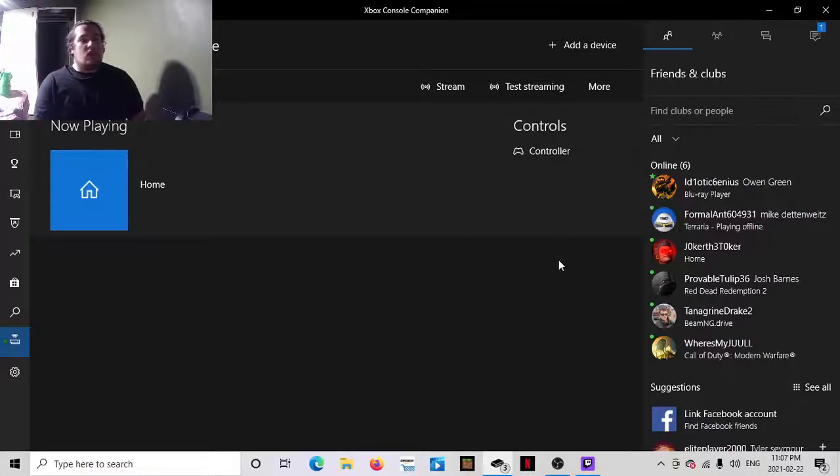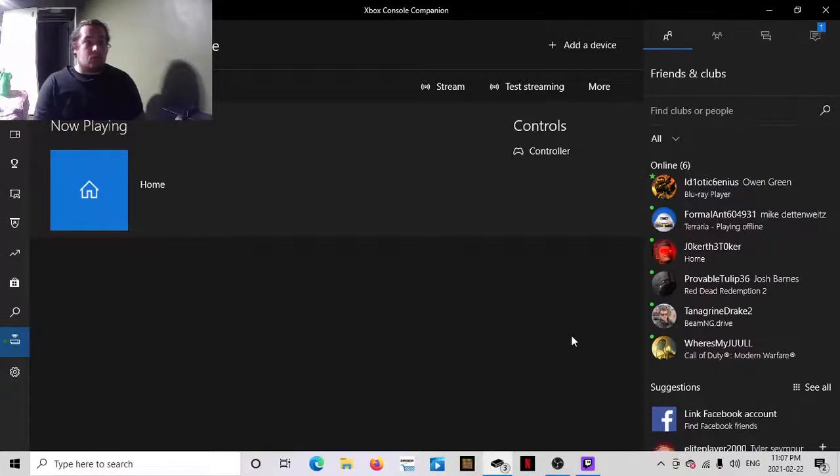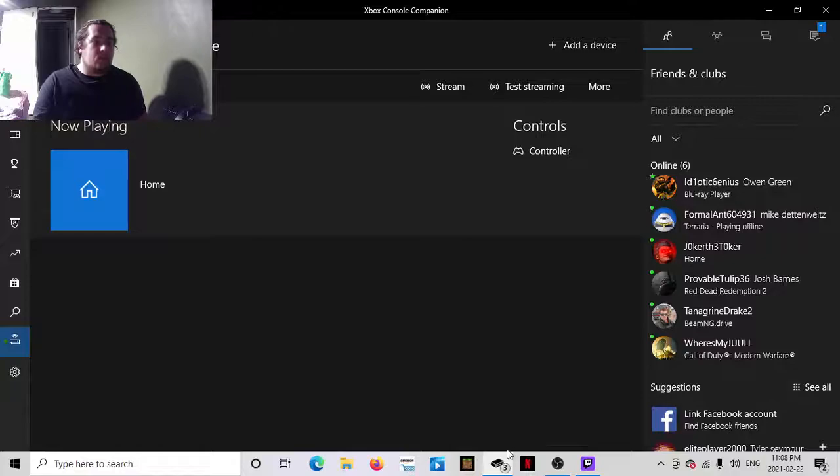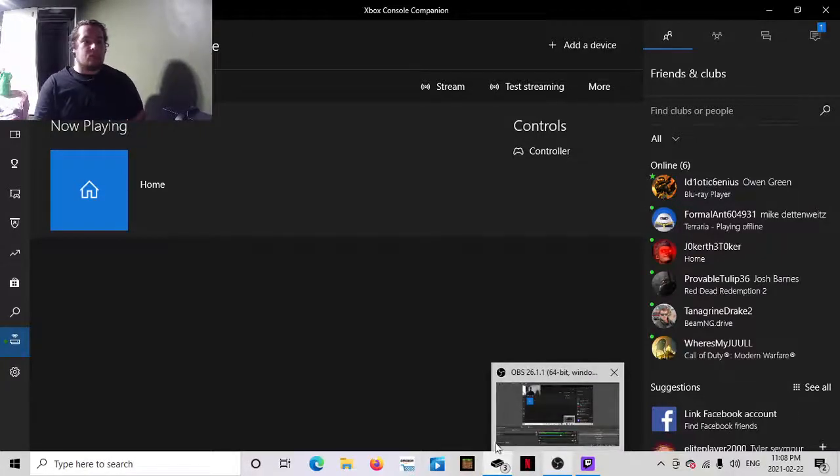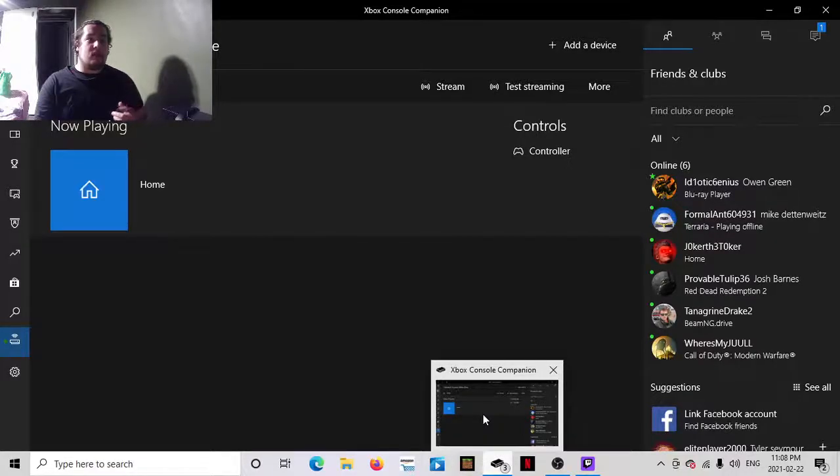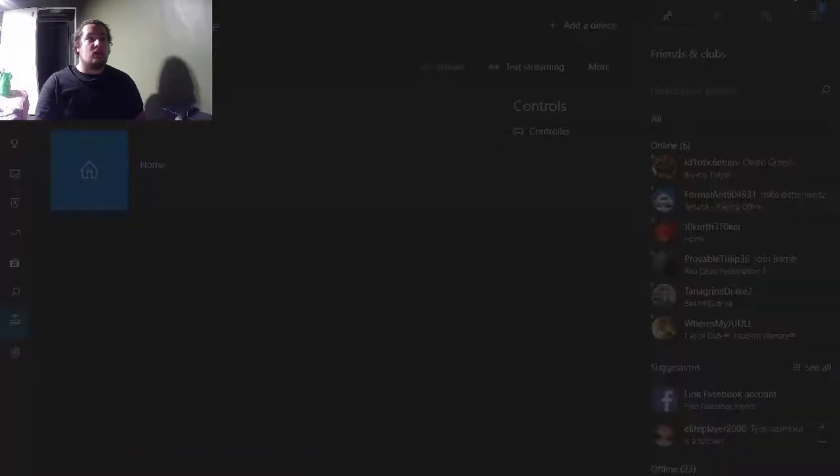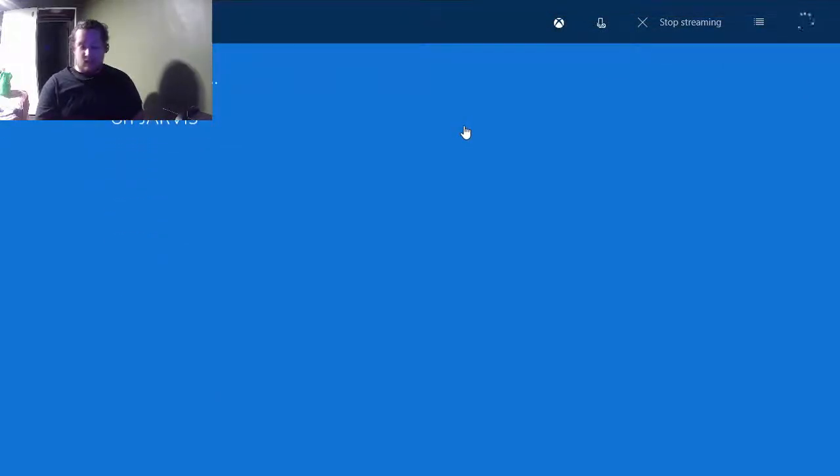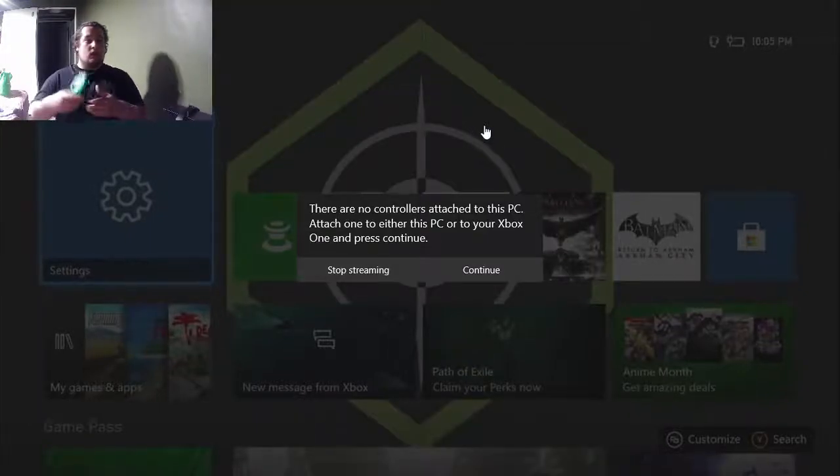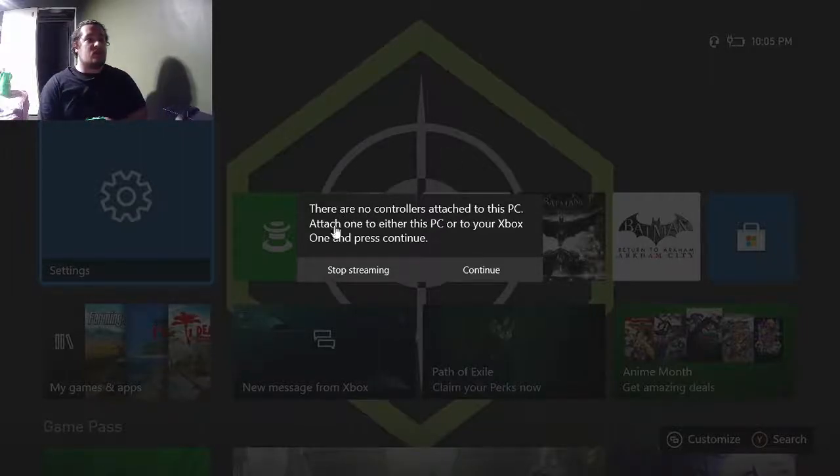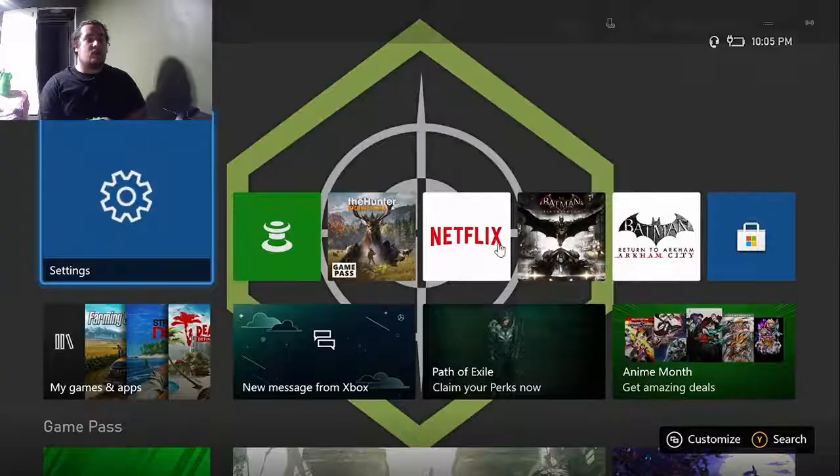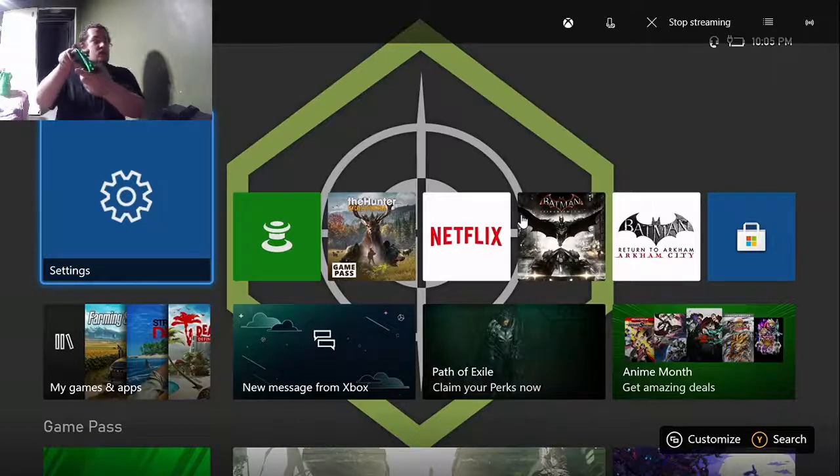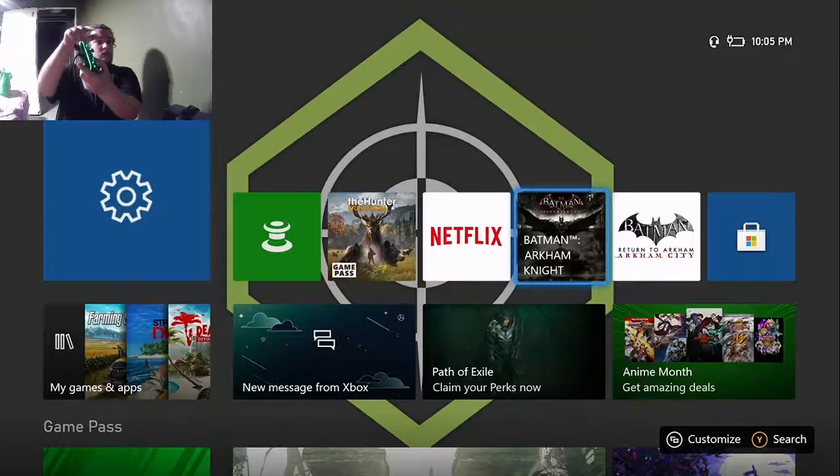But for me this will work fine and it'll let me record longer videos on my Xbox. So just going to go over that one more time. So have your Xbox turned on, open the Xbox Console Companion app on your PC, hit stream. It'll come up like this and you know I'm using my controller. It'll say there are no controllers attached to this PC, attach one to either this PC or to your Xbox One and press continue.